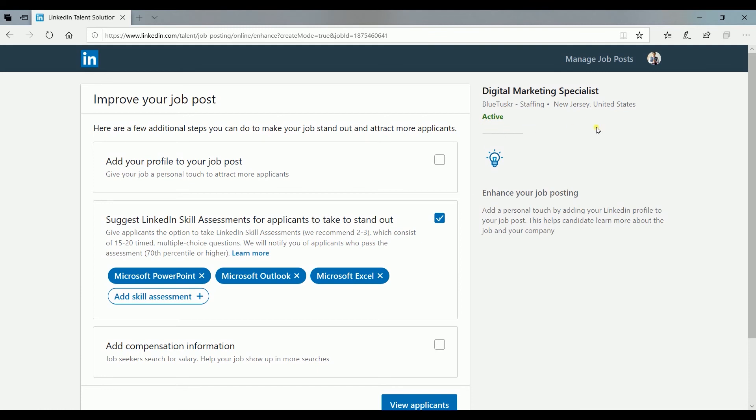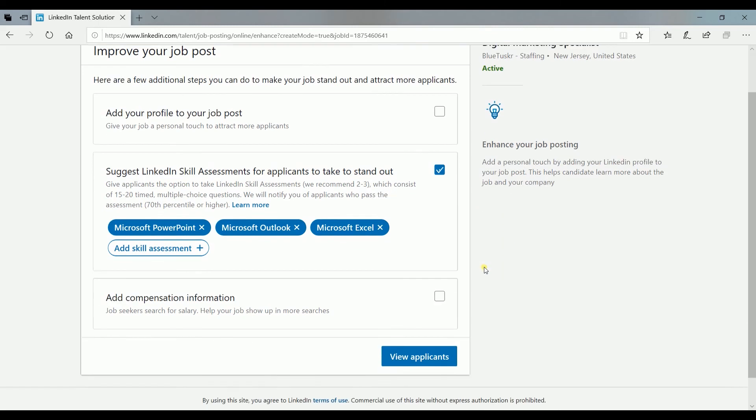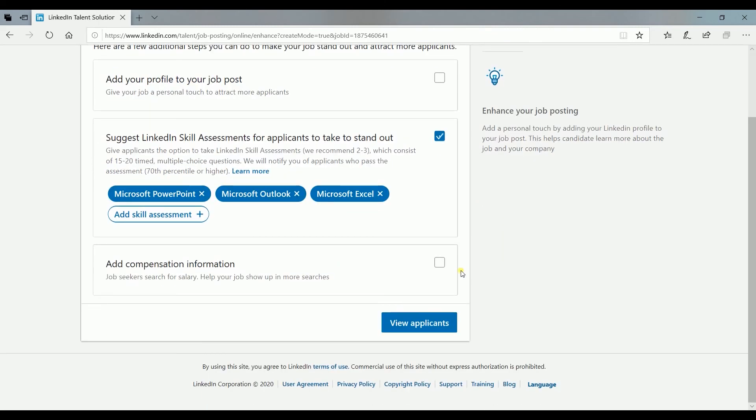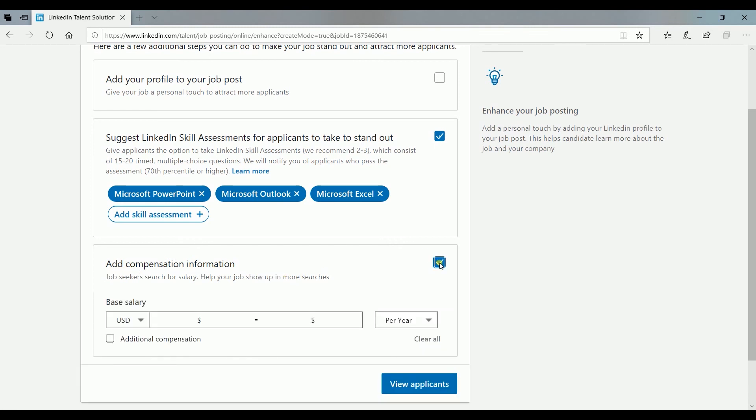At this point, your job is already active on LinkedIn. You can also add job compensation to let your applicants know the salary they can expect for the role. Just check the box and fill in the fields.